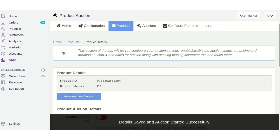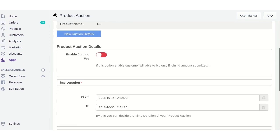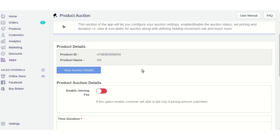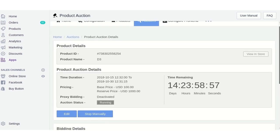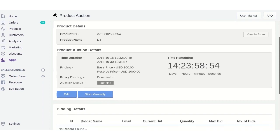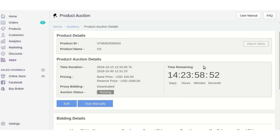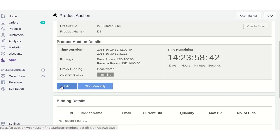After clicking Proceed, you can see the auction has started. Click the 'View Auction Detail' button to see the auction details. The auction is now in running status — you can also stop it manually or edit the auction details at any time.